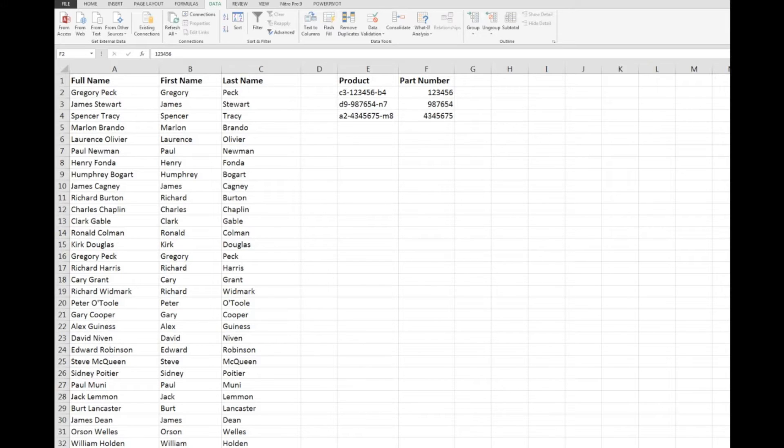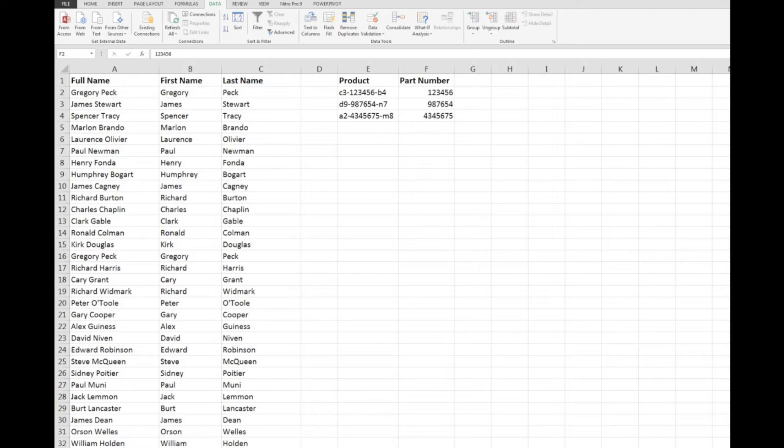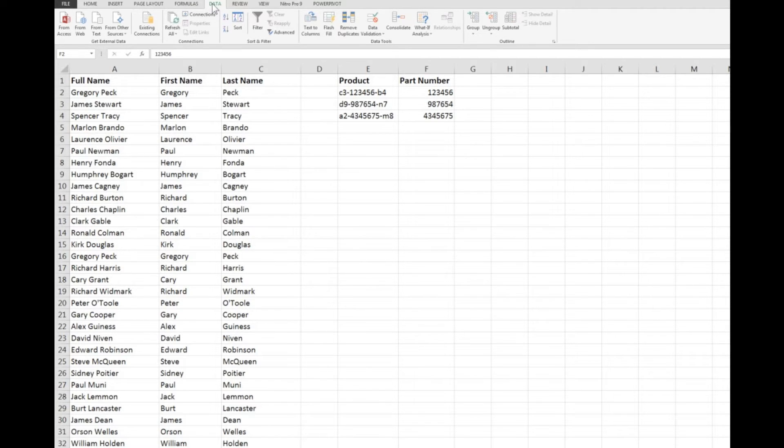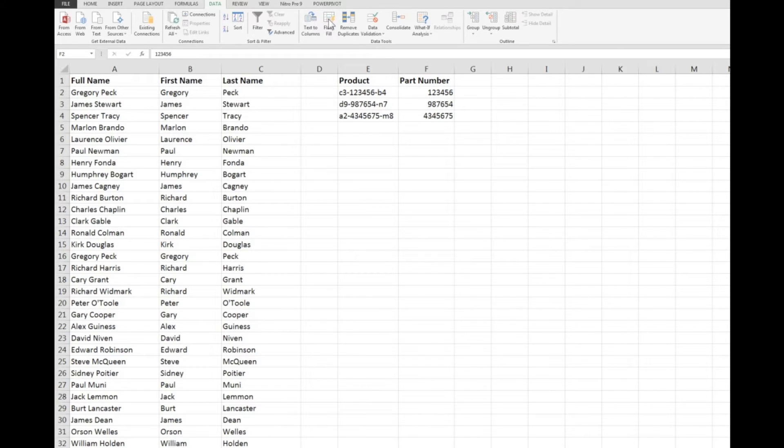I'd like to demonstrate for you this time a little time saver that has been introduced into Excel 2013 and it is called Flash Fill. The command is available to me up here in the data tab and over in the data tools I'll see there is a command called Flash Fill.